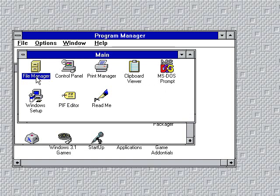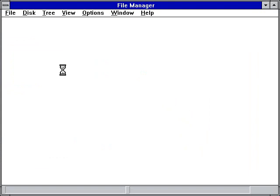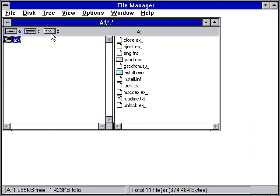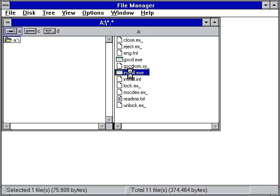Next you'll have to open up File Manager. As you can see, I already have the CD-ROM drive available on here but I'm going to go ahead and have this reinstalled anyway. So go to the A drive which is preferably the floppy disk and click on the install.exe file.